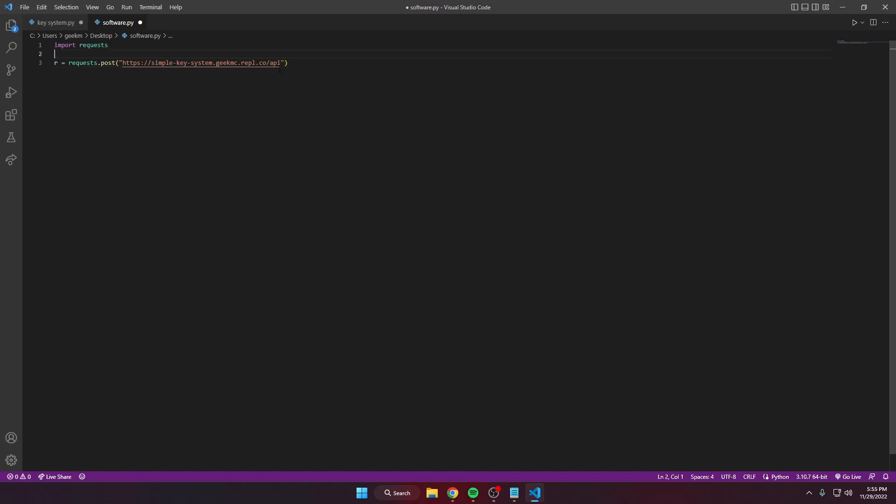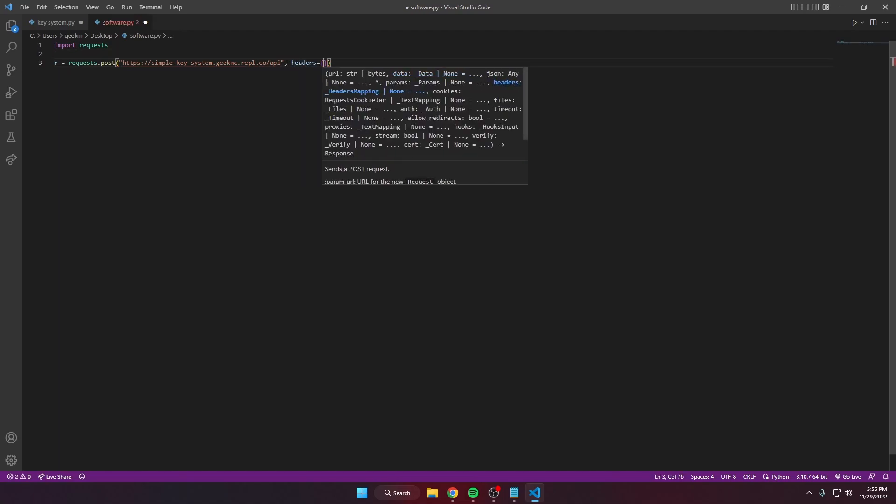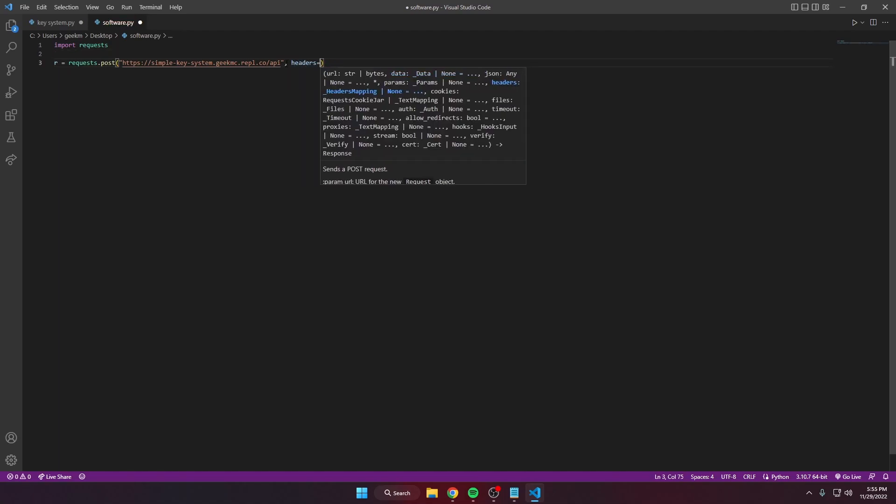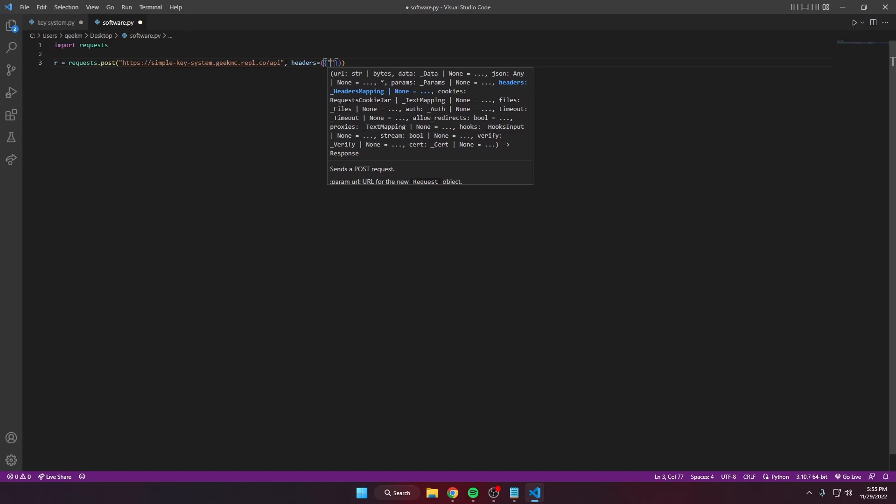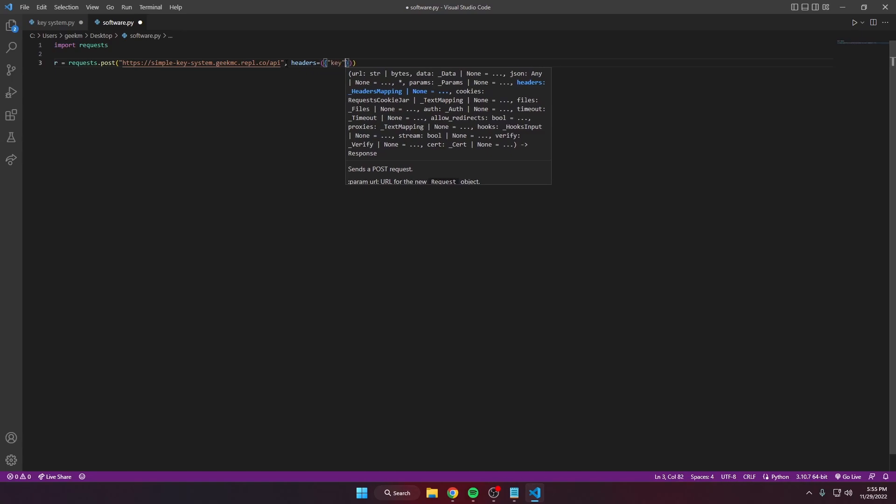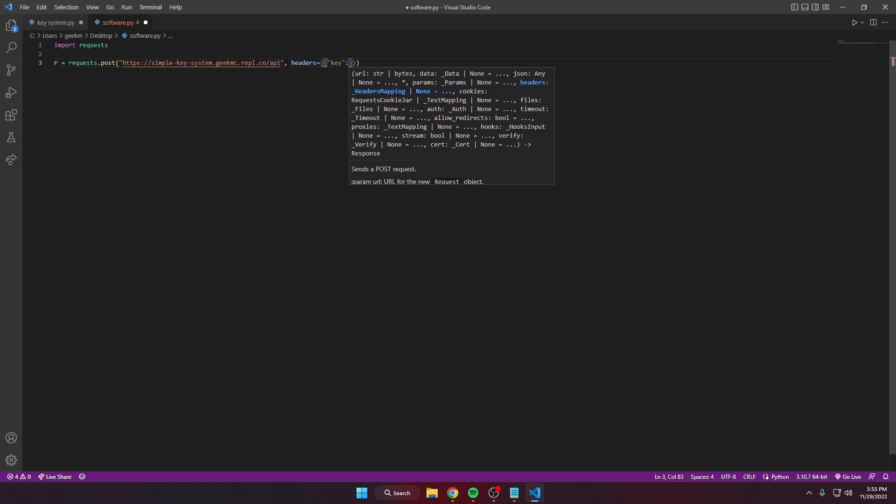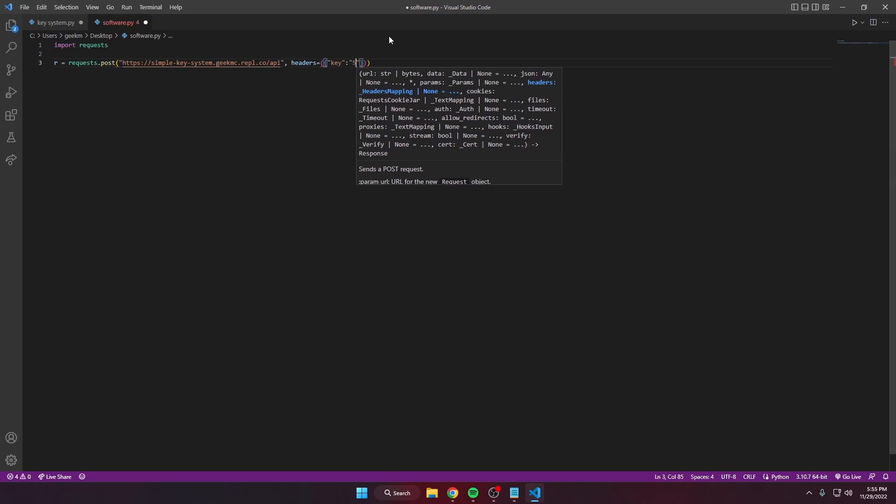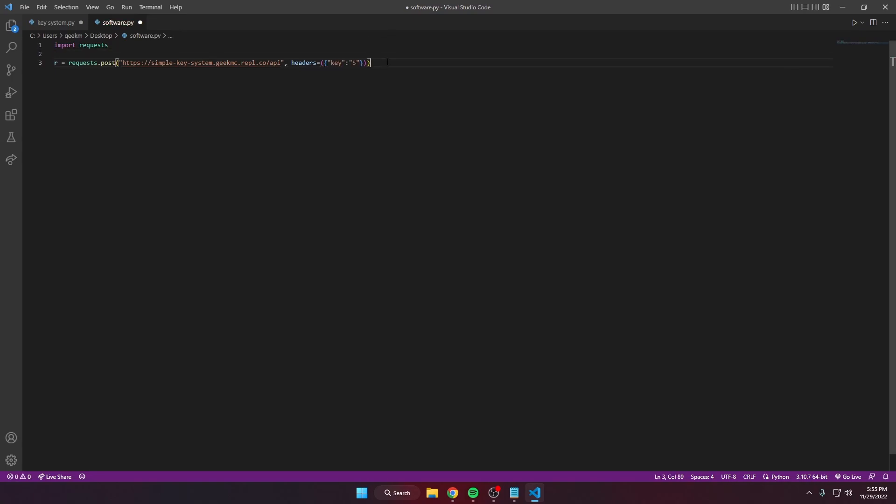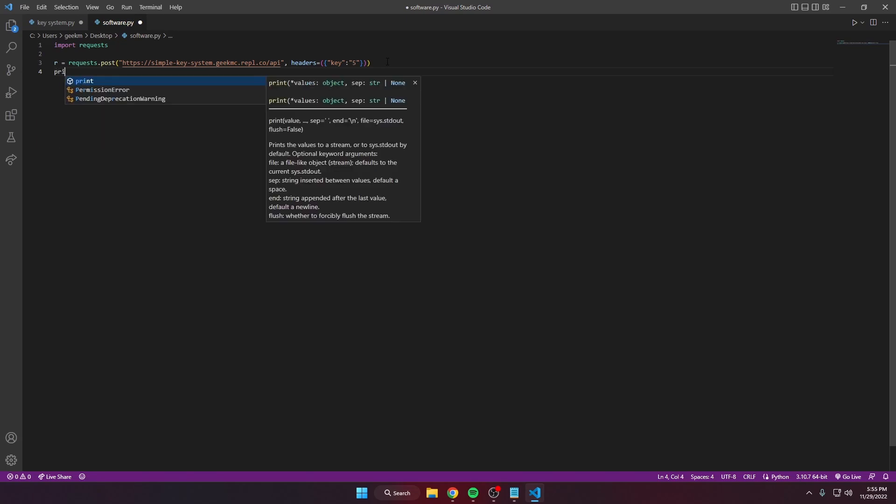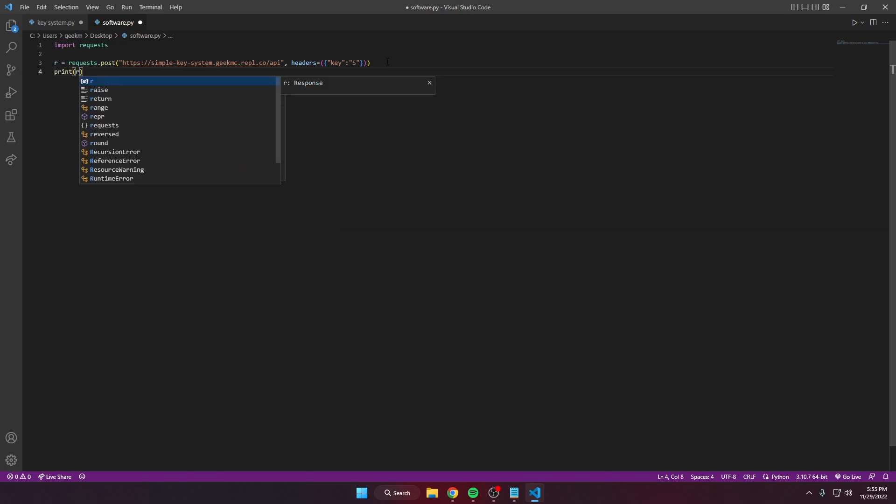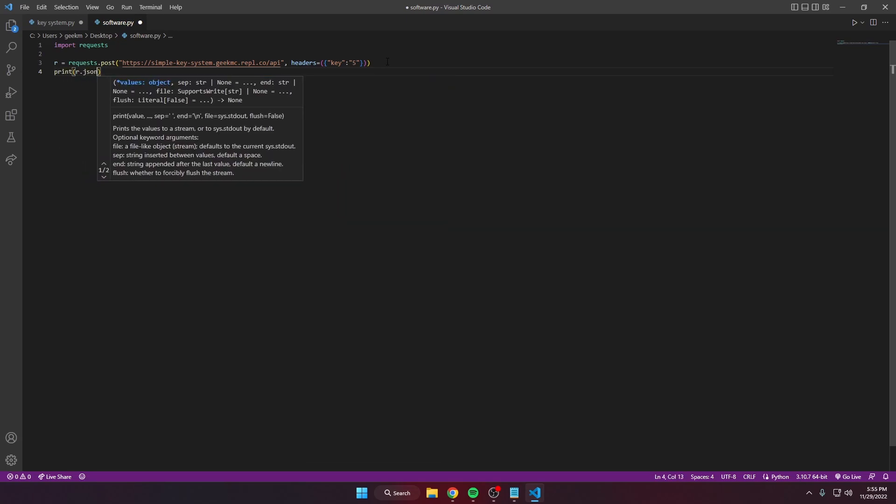Enter the domain slash API and then pass through the headers. We need a key and add the key we want to test. We're gonna put a wrong key and it prints r.json.